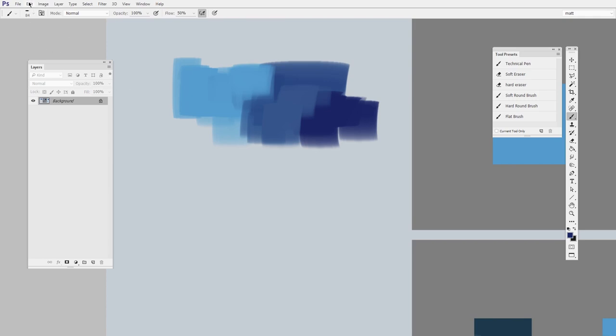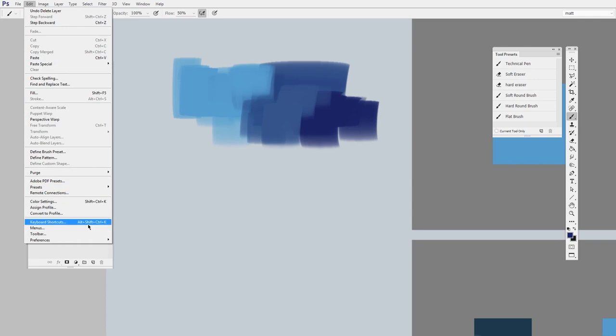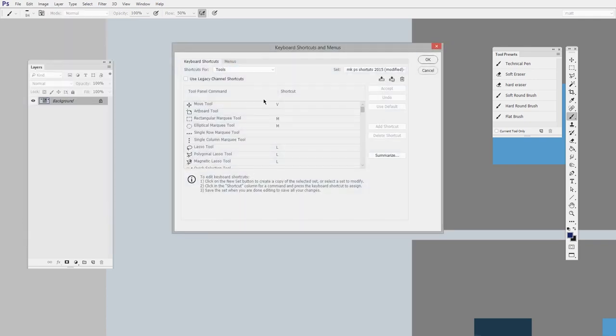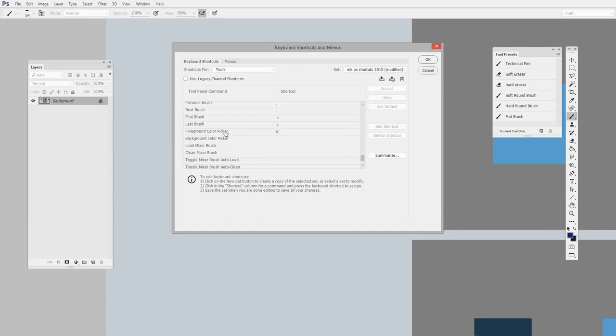So the way you do it is you go to edit, keyboard shortcuts, and then in the tools drop down here, a little ways down the list, you'll find the foreground color picker, and I've assigned mine to K.